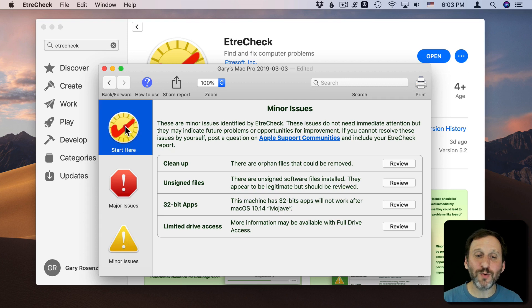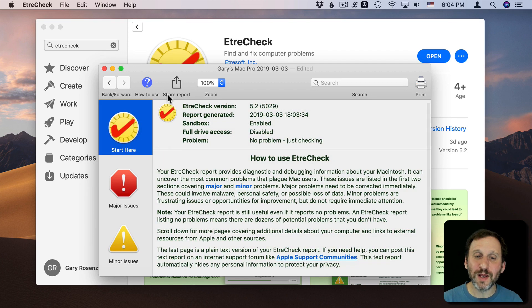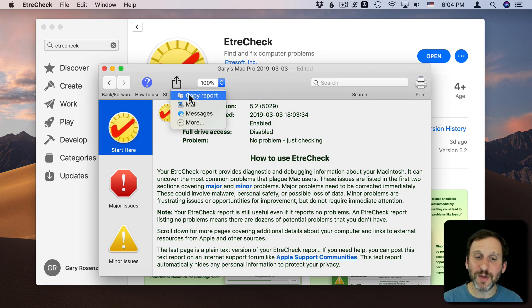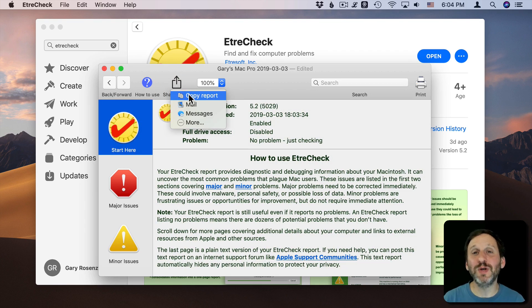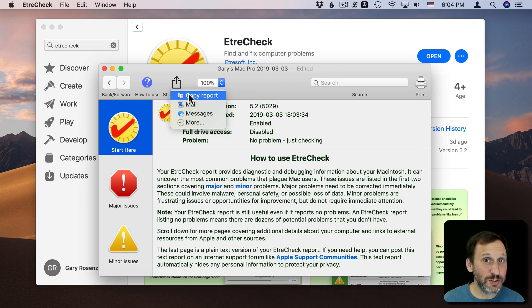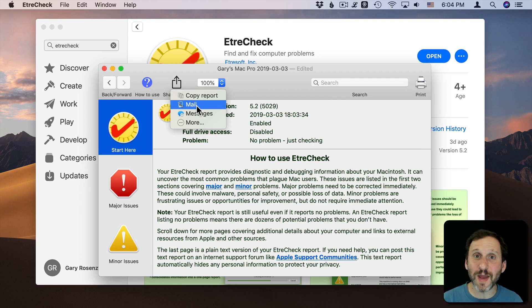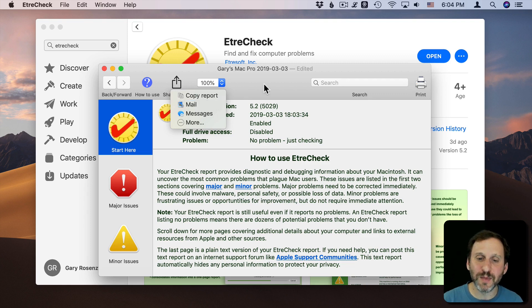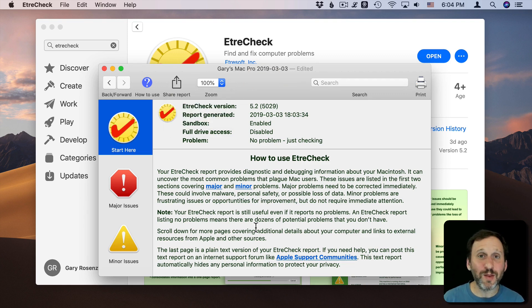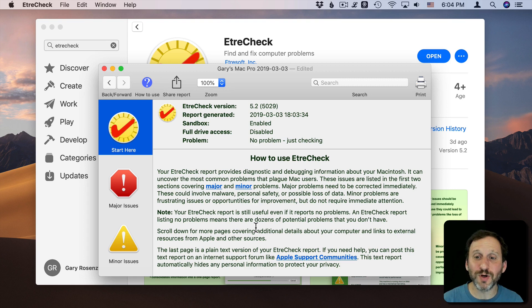Typically what you're looking for is the Share Report button here. You can copy it as text, so you can paste it into an email or a chat or something like that. You can choose Mail and email it to somebody. This is probably the best way to be able to get the report to someone.